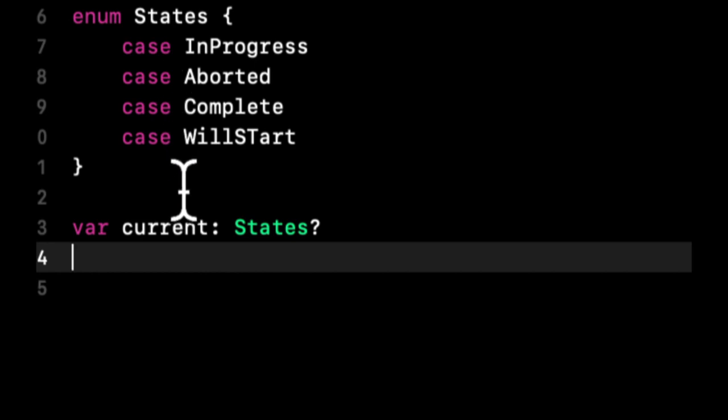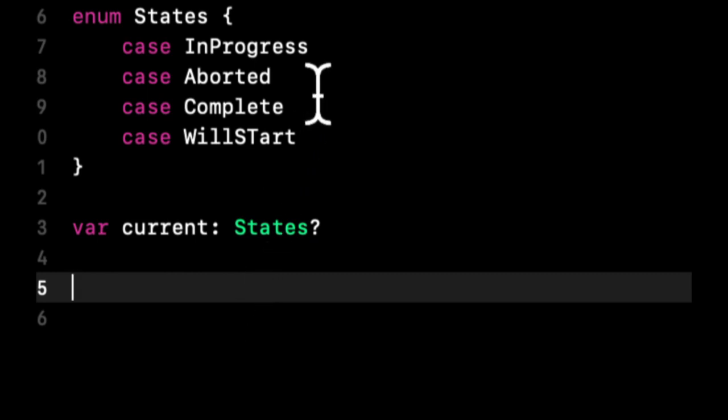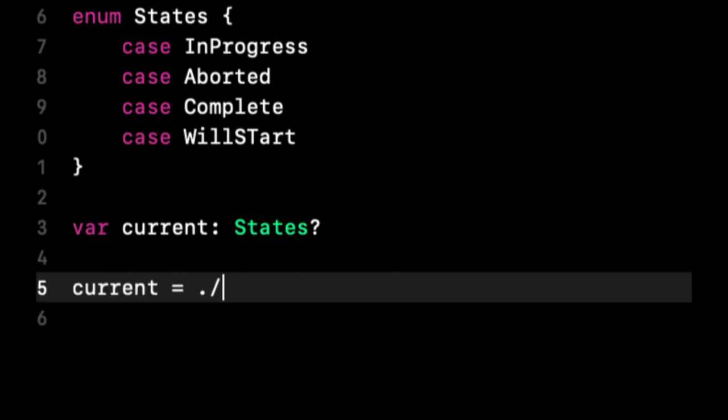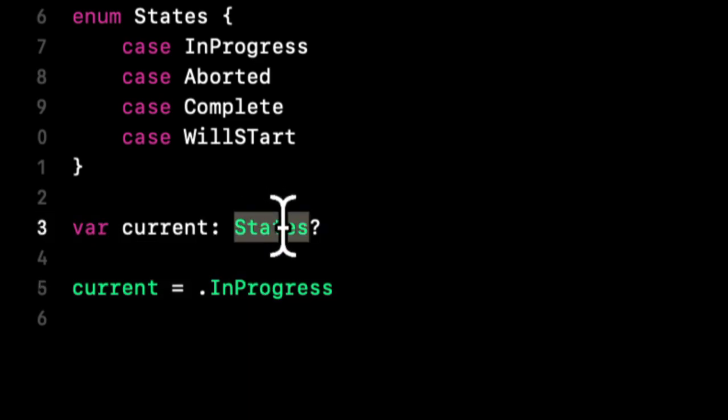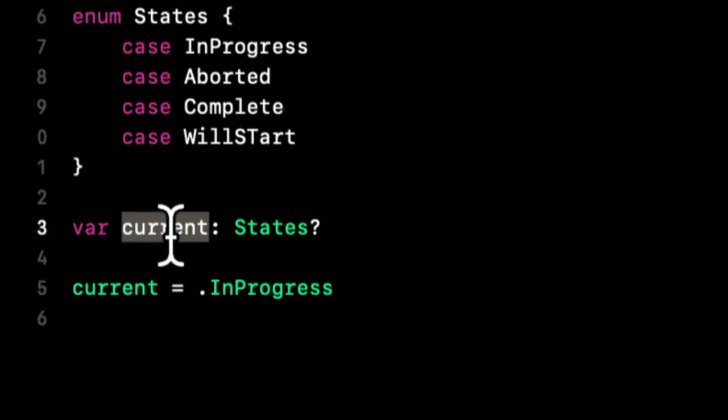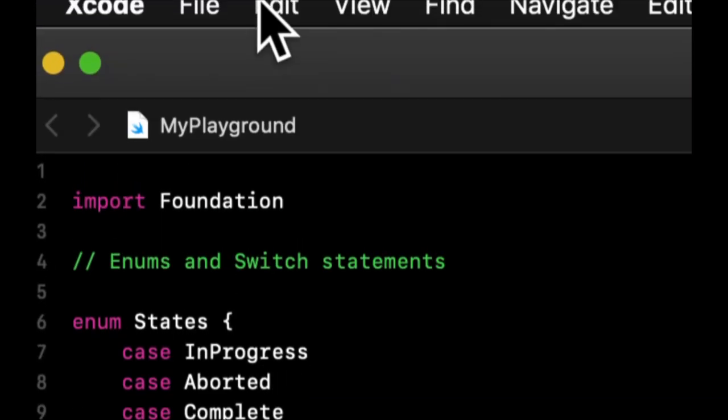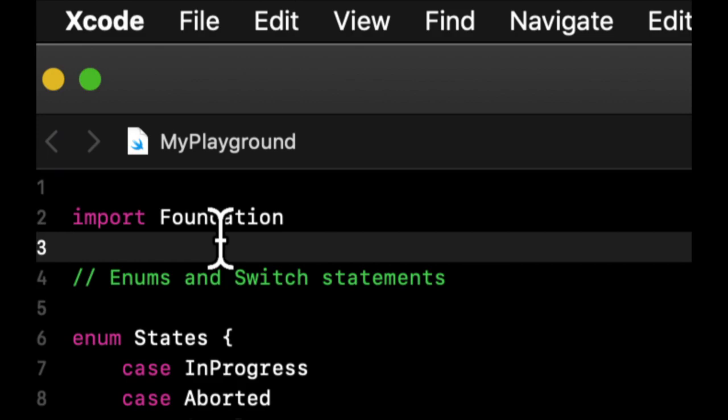This current is going to be one of these cases but also optional, so it could be nil. Sticking with our example of starting an application, let's say the person starts it and this becomes InProgress. You can do current equals .InProgress. The reason you don't need States before this dot InProgress is because we've already told Swift the type is going to be some case off of this States enum.